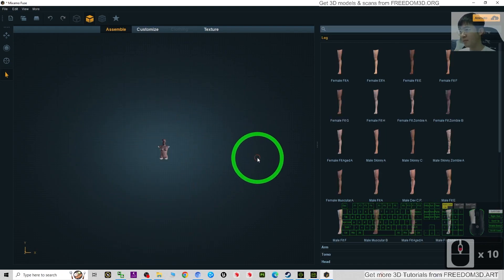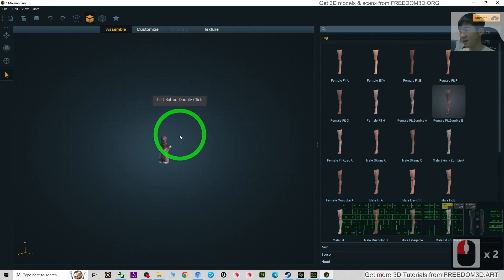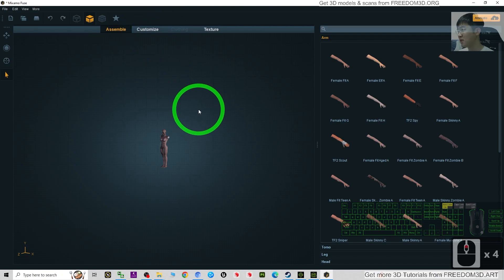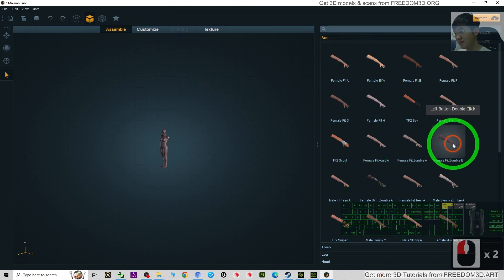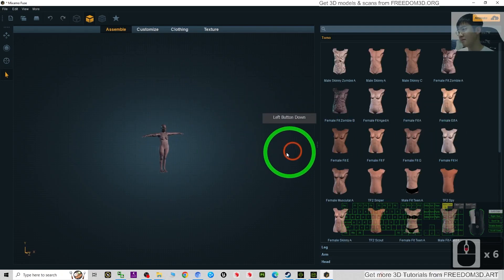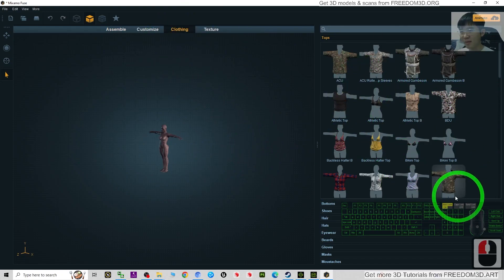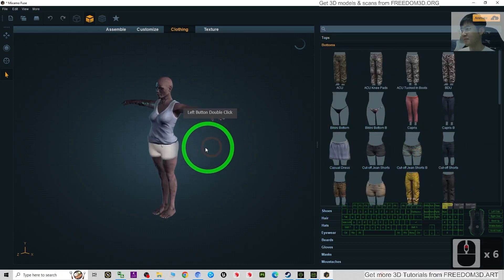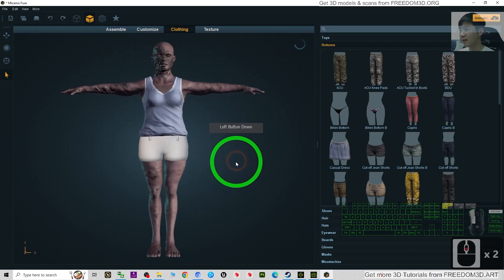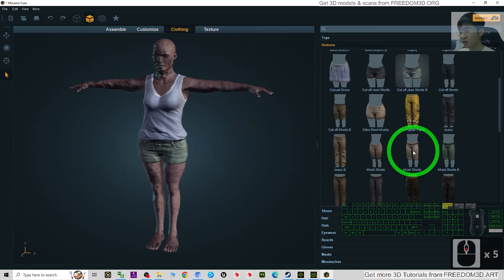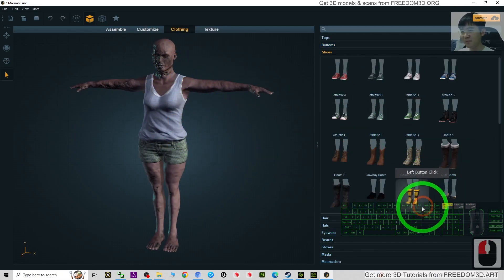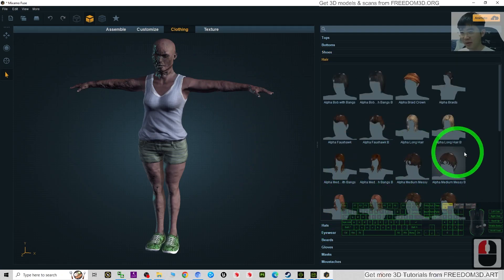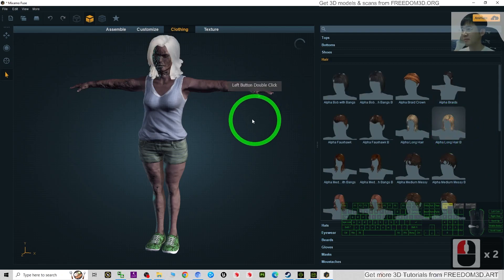I'm going to double-click one of the zombie templates to select it — it shows you the head first. Next I'm going to choose zombie legs, then zombie hands, just double-click. Next I'm going to add some clothes — for example, a top and bottom. Now it's still loading the material texture. Next is the shoes — choose any of the shoes. Then for the hair, we can choose it from here as well. I'll just simply choose a demo hair for now.